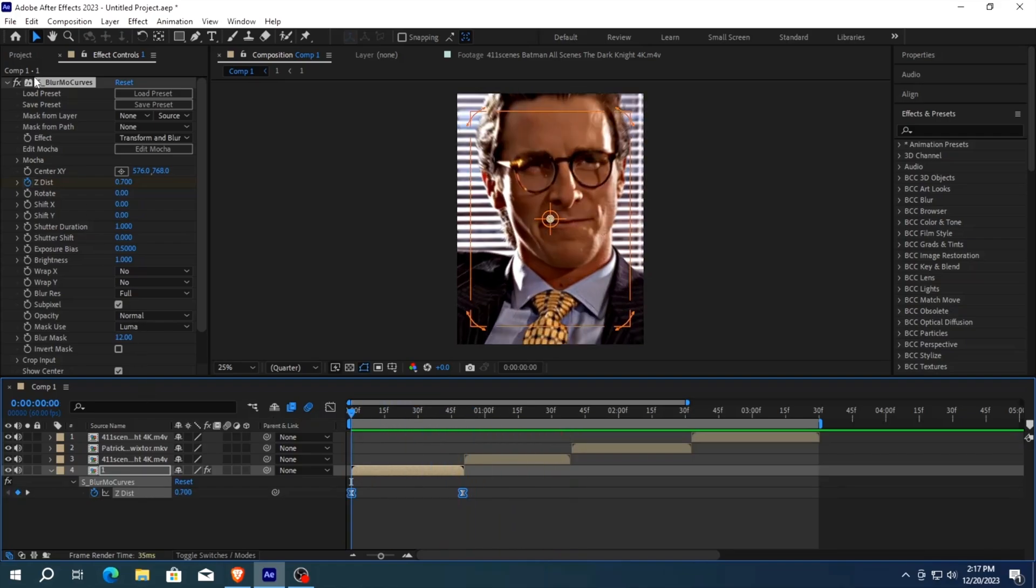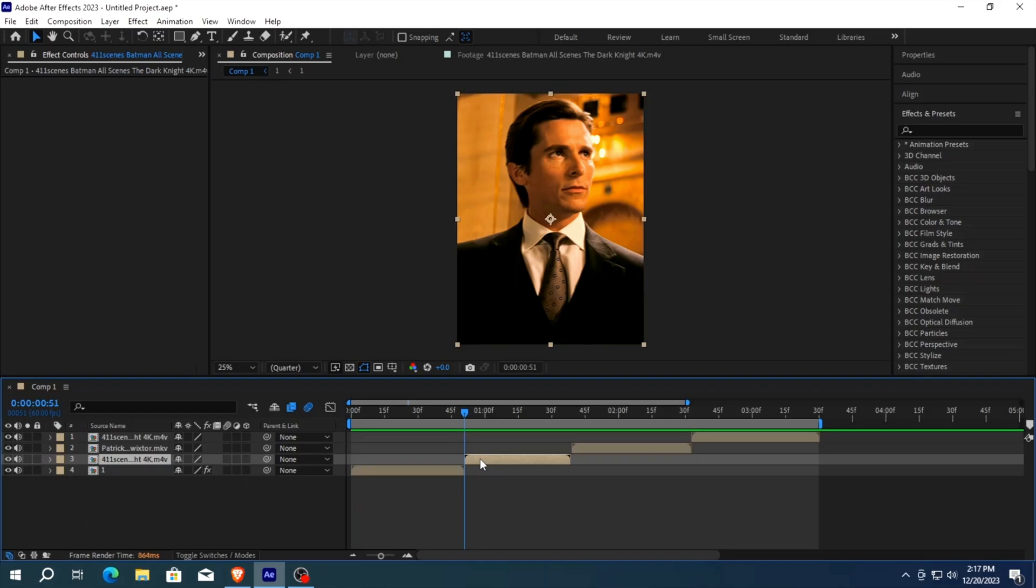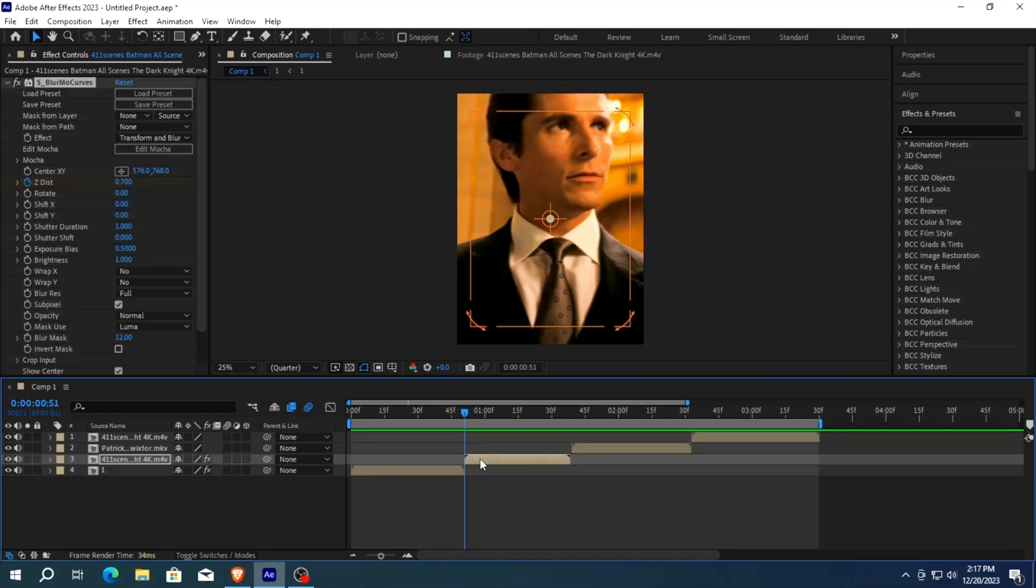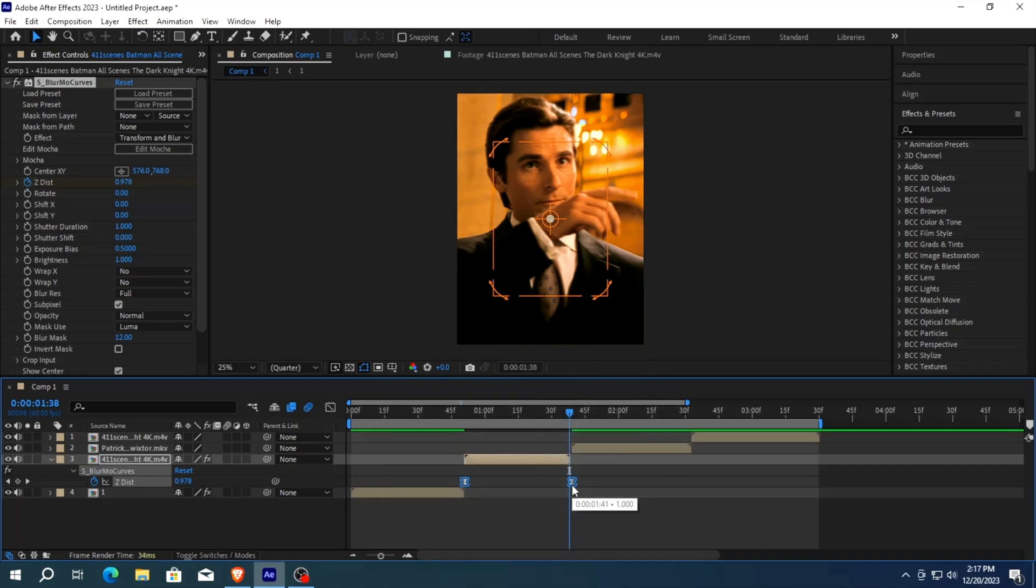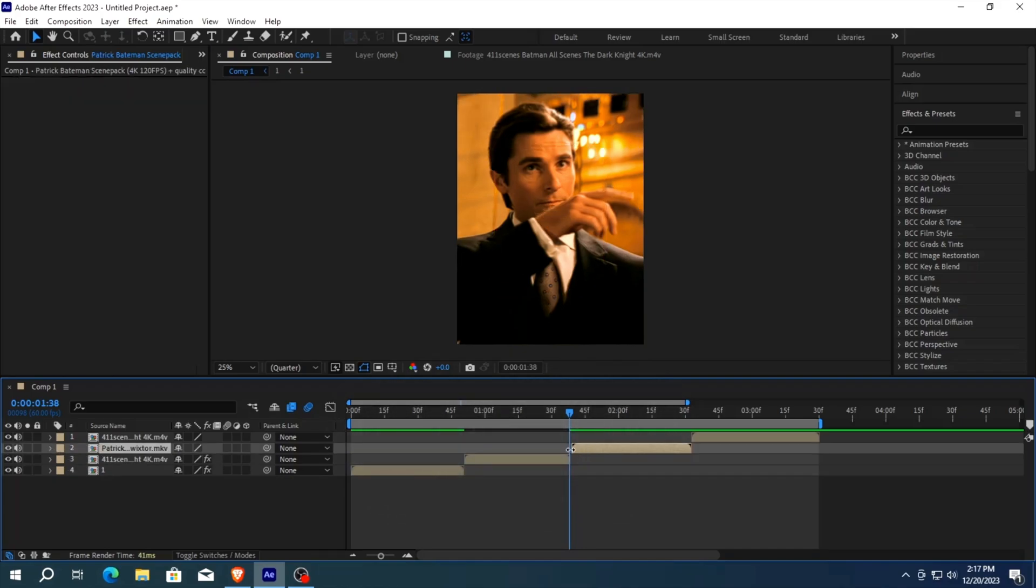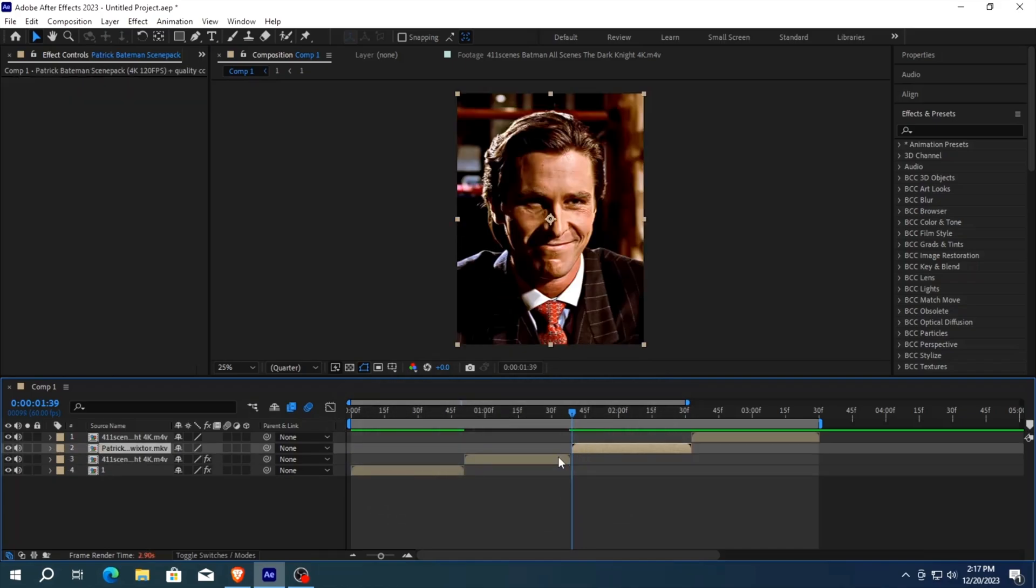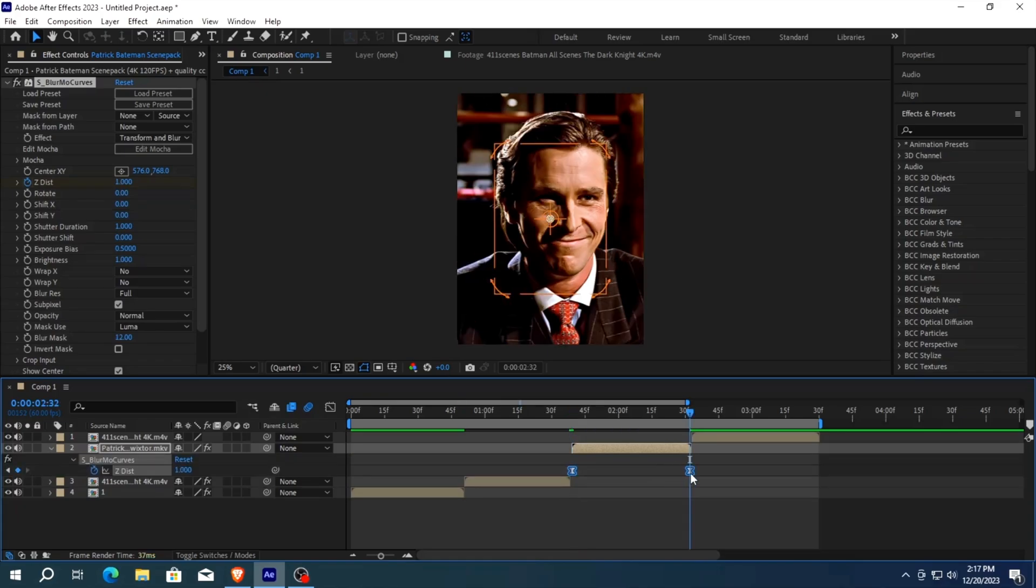As you can see it's looking very smooth. But we are not done here because we still have to add the effect to the next clip. Select the effect and press Ctrl plus C to copy it. Move to the next clip and press Ctrl plus V. Now adjust the keyframes by pressing Alt according to your clips length.